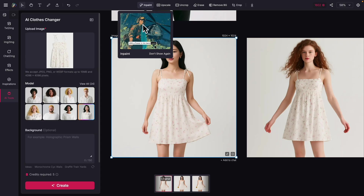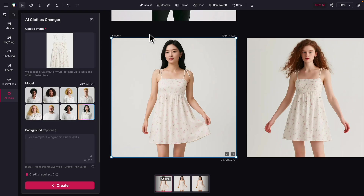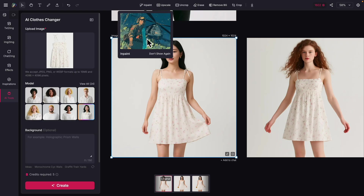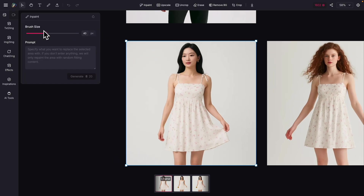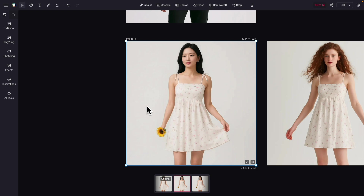With the inpaint feature, all we have to do is select what we want to modify. For example, let's say we want to put a flower in his hand — we can actually do that. We just select the area, add the prompt, and here's what the result looks like.